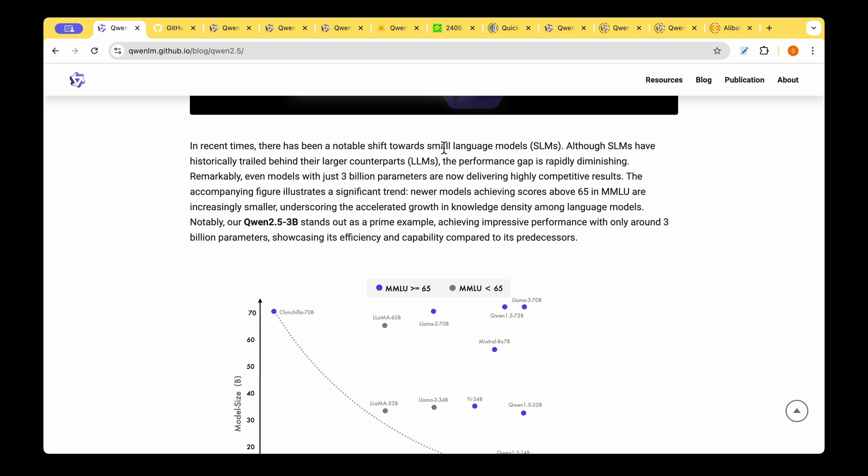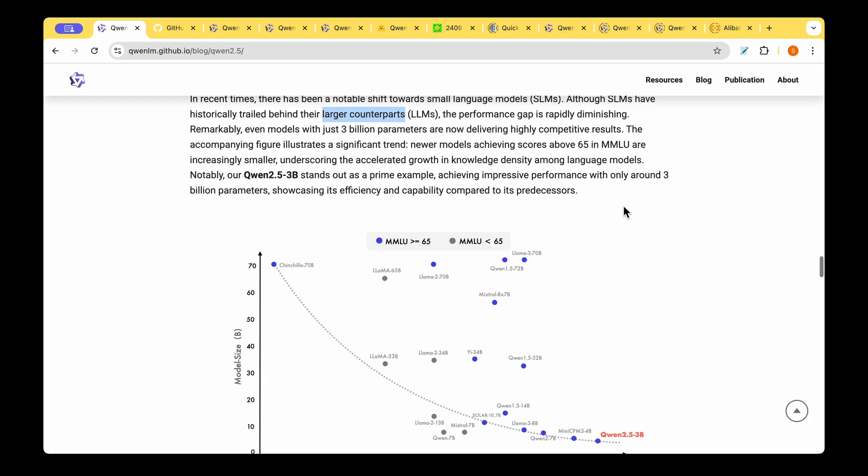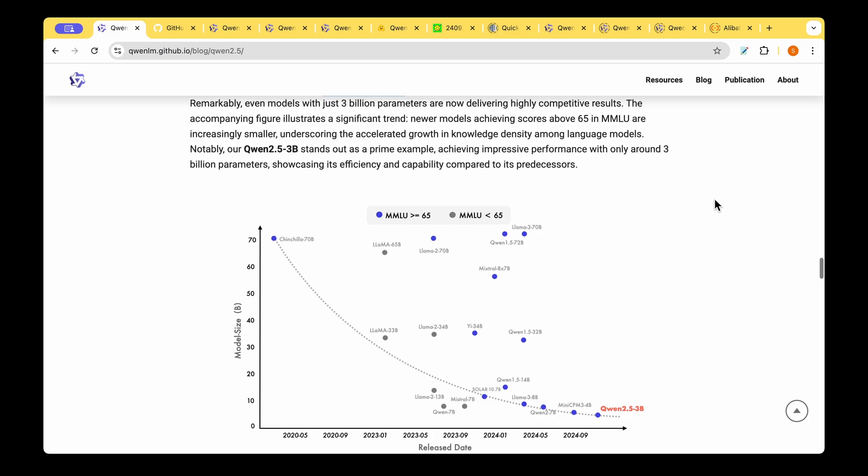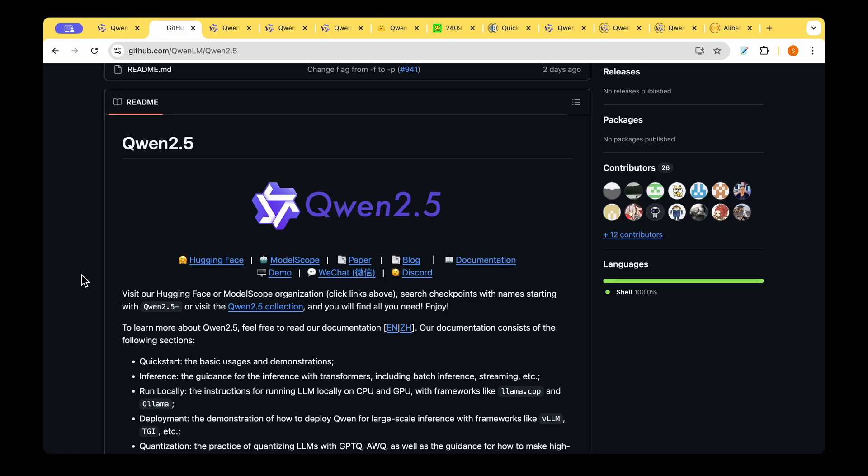It all indicates the evolution towards the small language models now which are catching up with the larger counterparts. This is quite interesting and we are moving backwards from a large model towards a small model but matching the performance when it comes to the evaluation metrics.